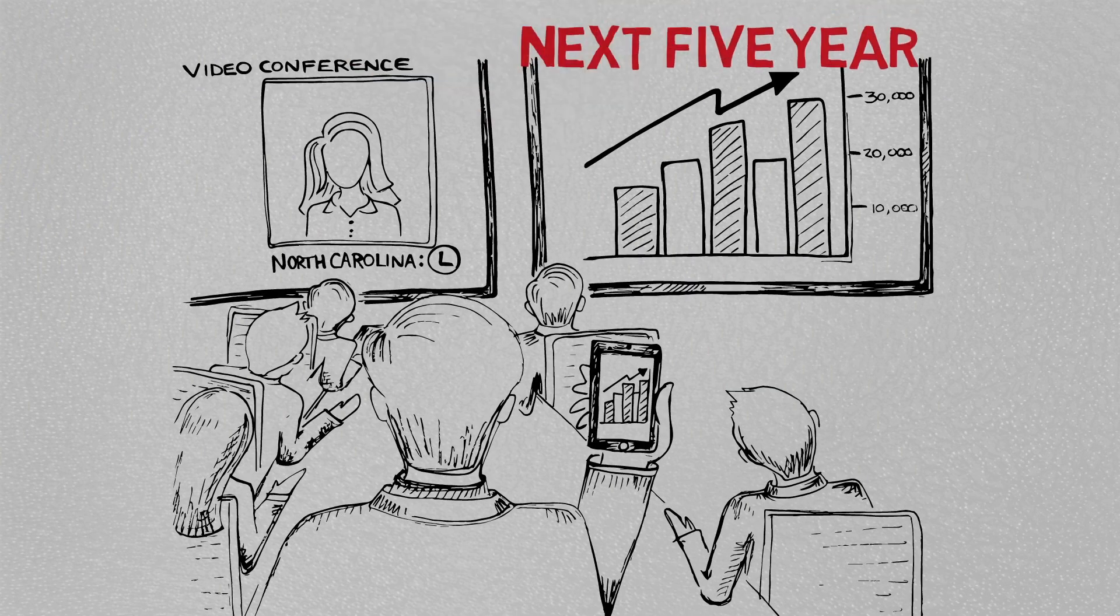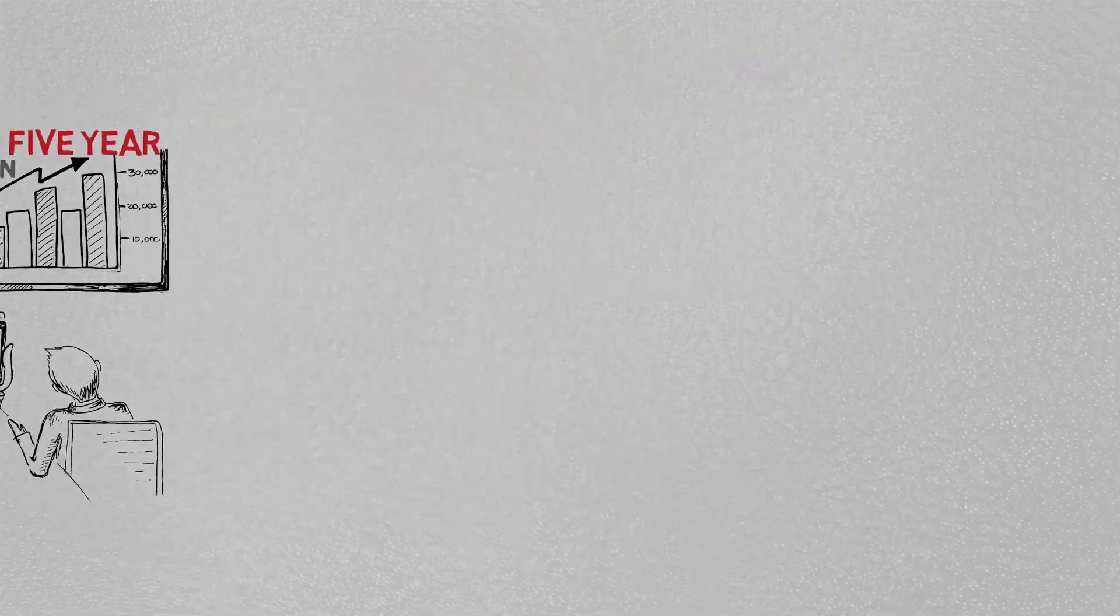And allows you to work on your next five-year plan instead of your previous one.